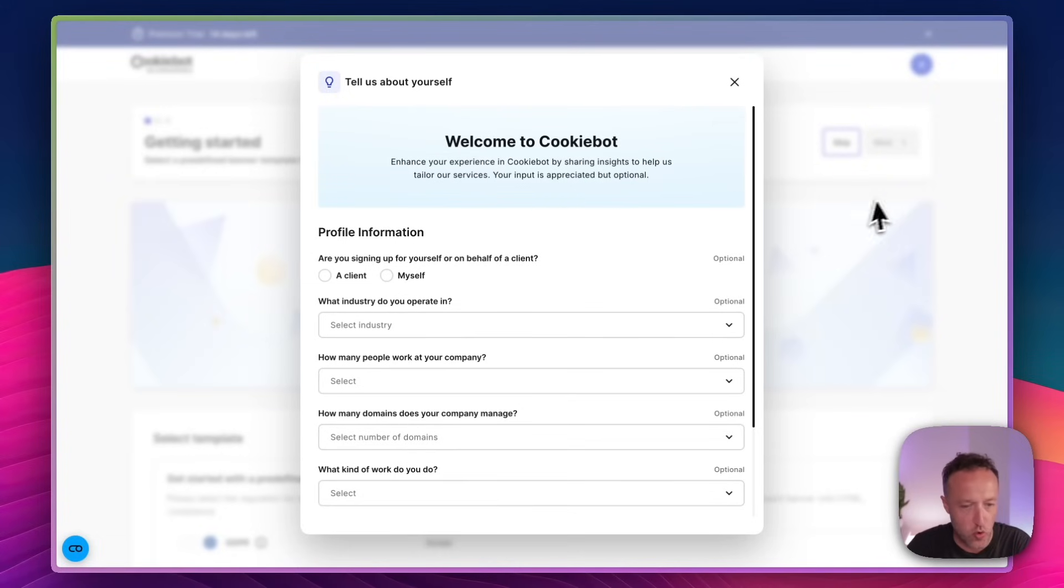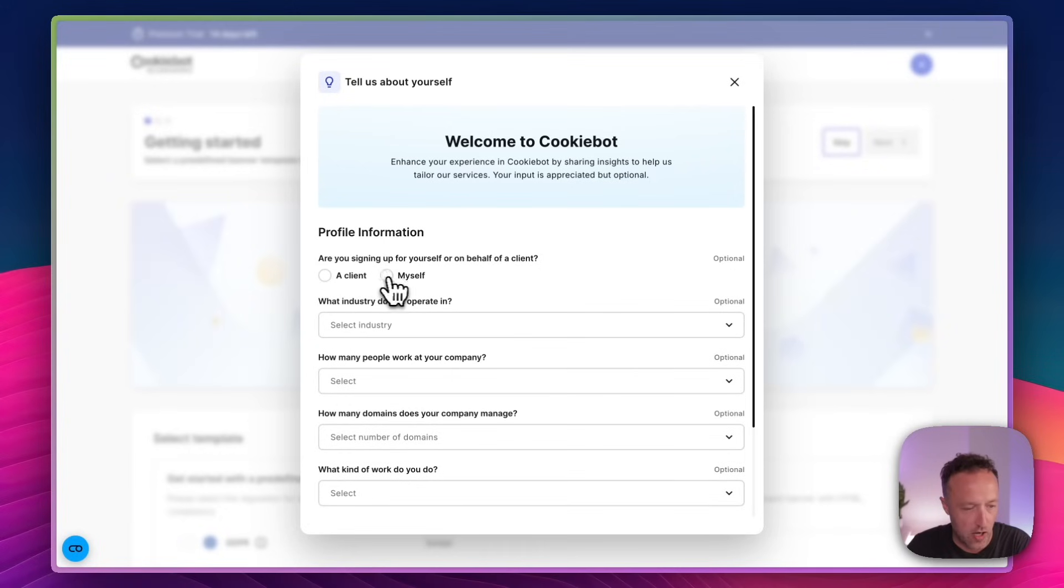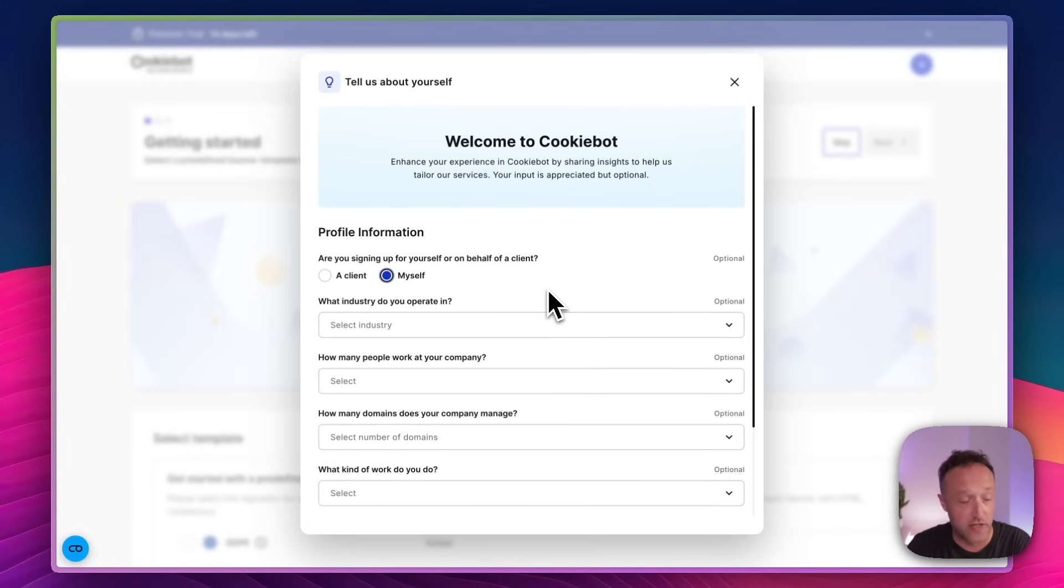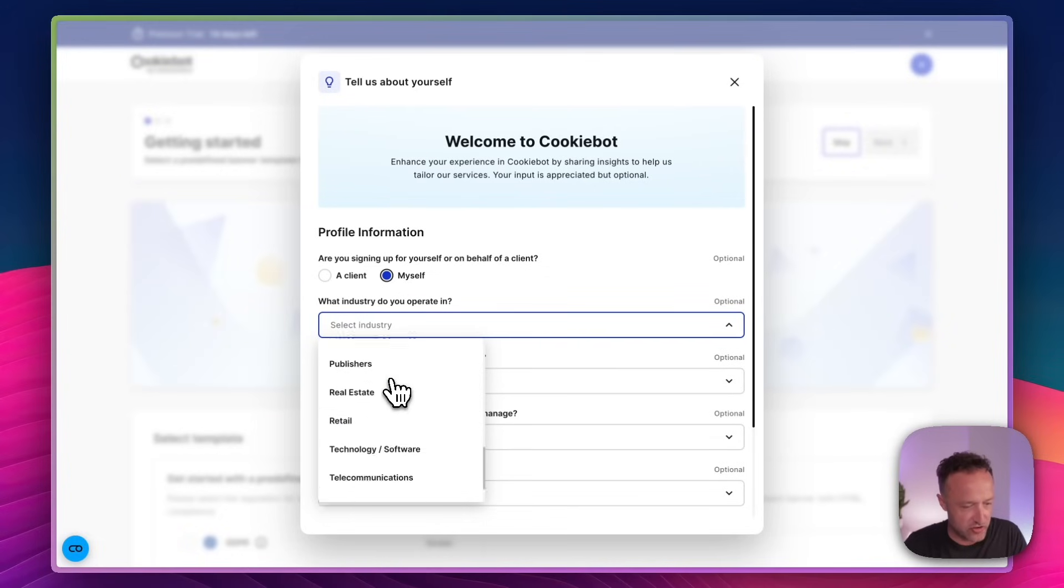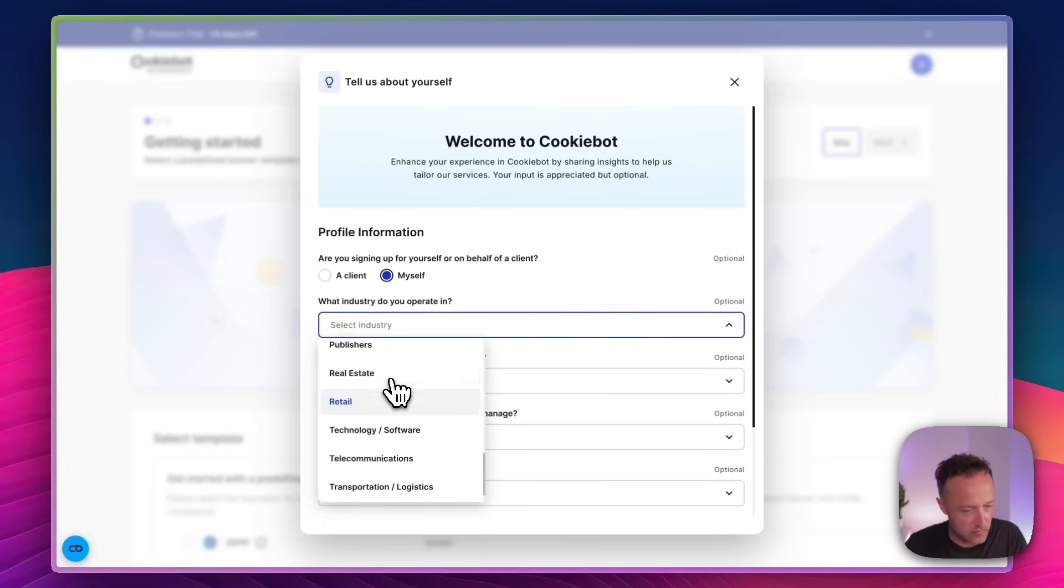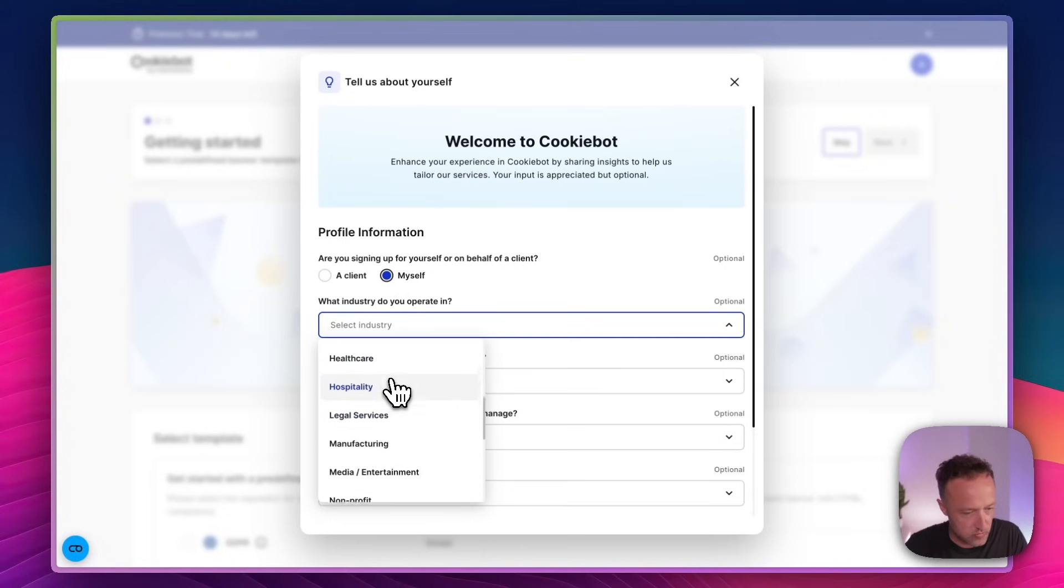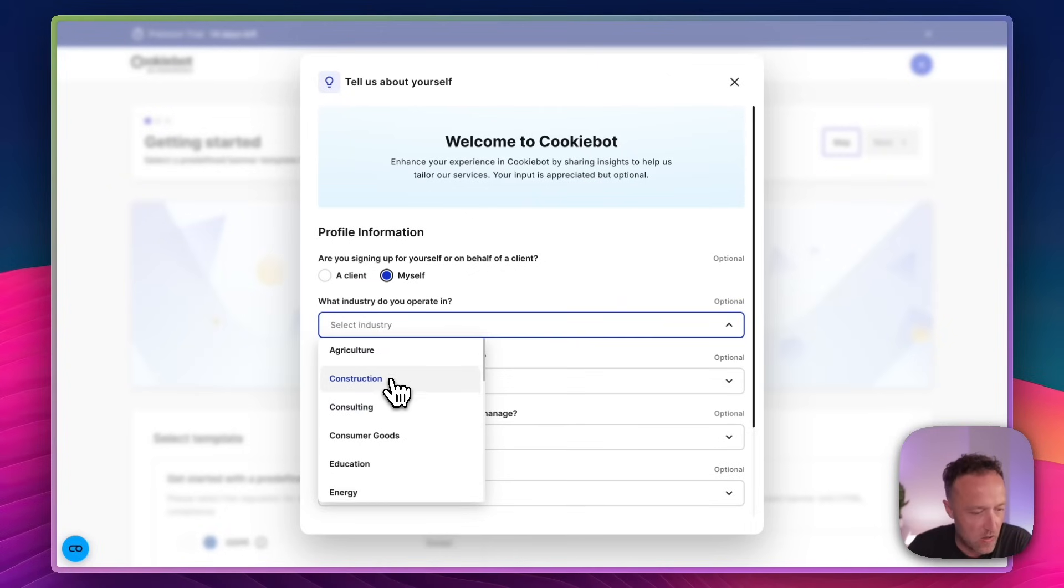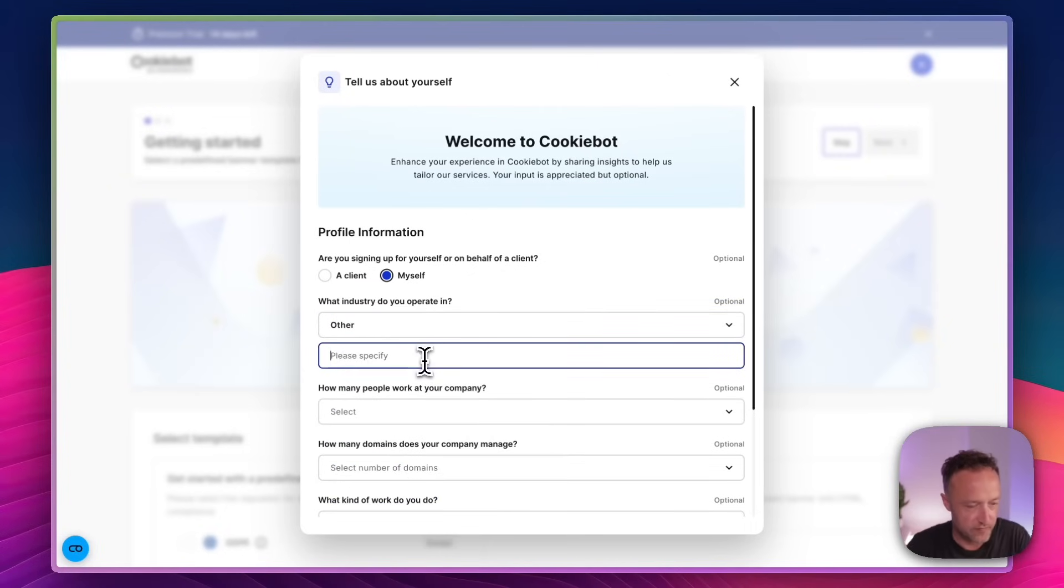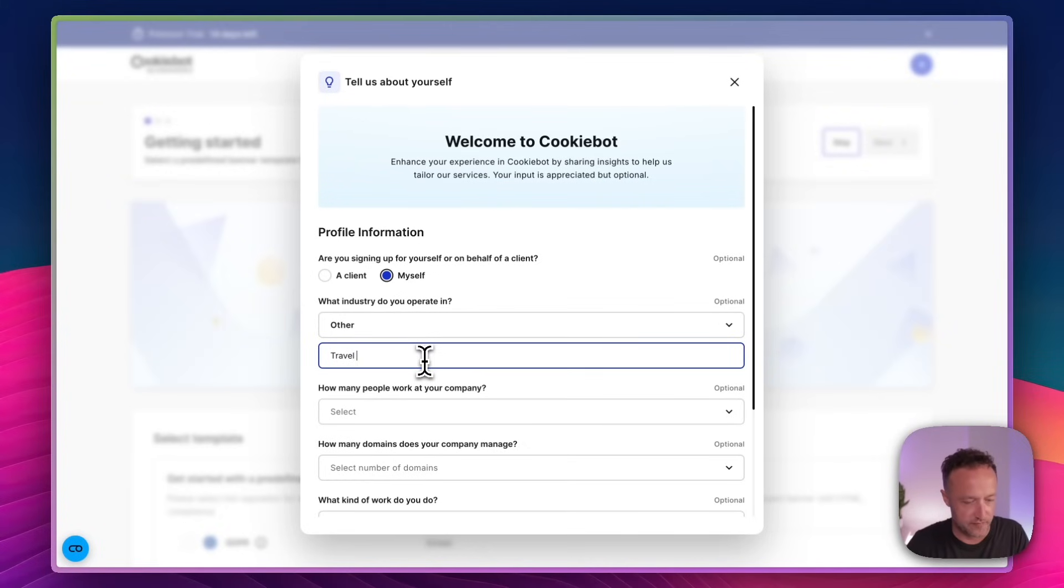So there's a few quick questions. So I'm signing up for myself, but of course you can say you're signing up for a client if you're a web developer. What industry am I in? Well, I'm gonna say travel. Is travel on here? No travel. Hospitality? Not really. Okay. Other. Travel and tourism, maybe? I will go with that.